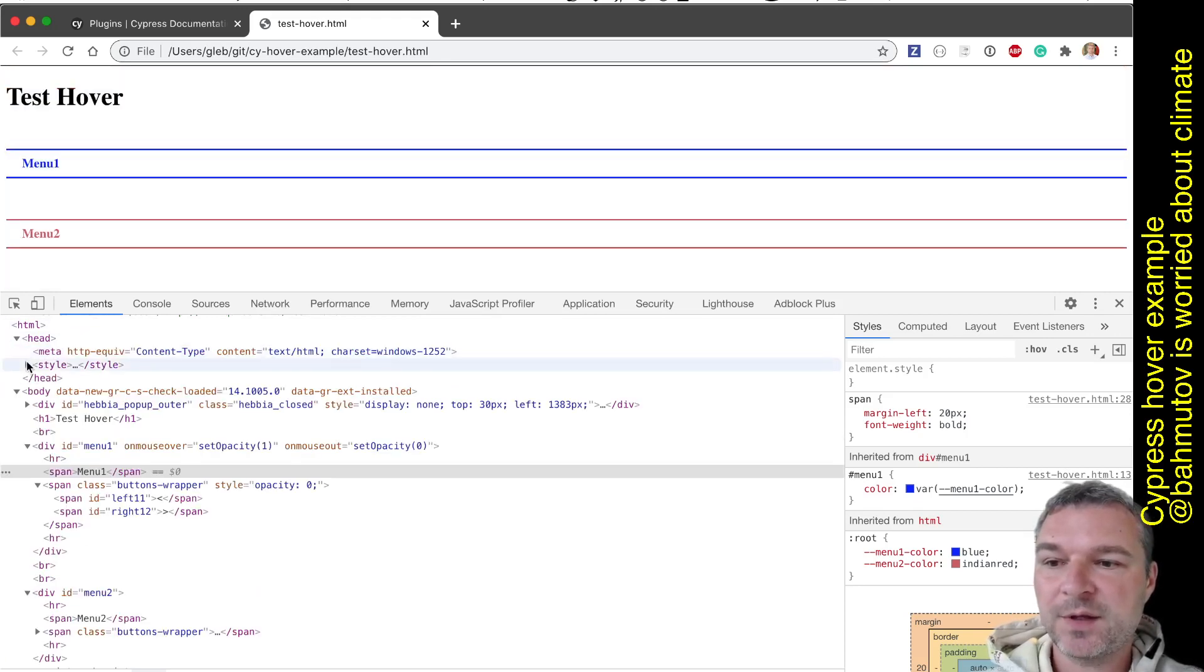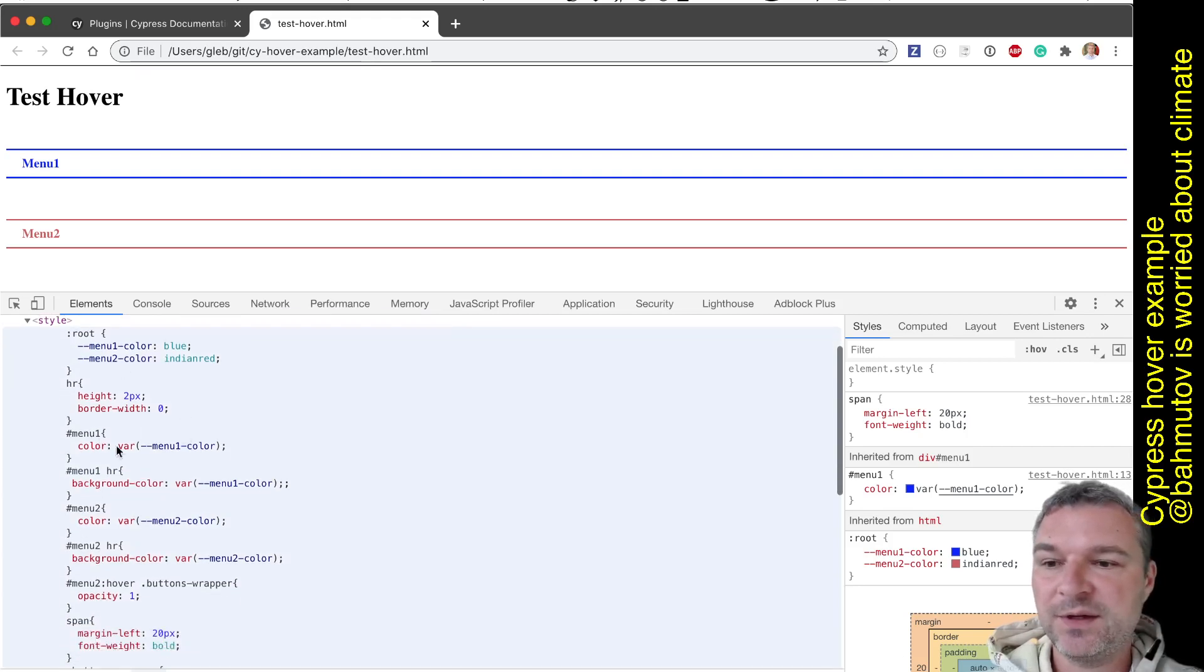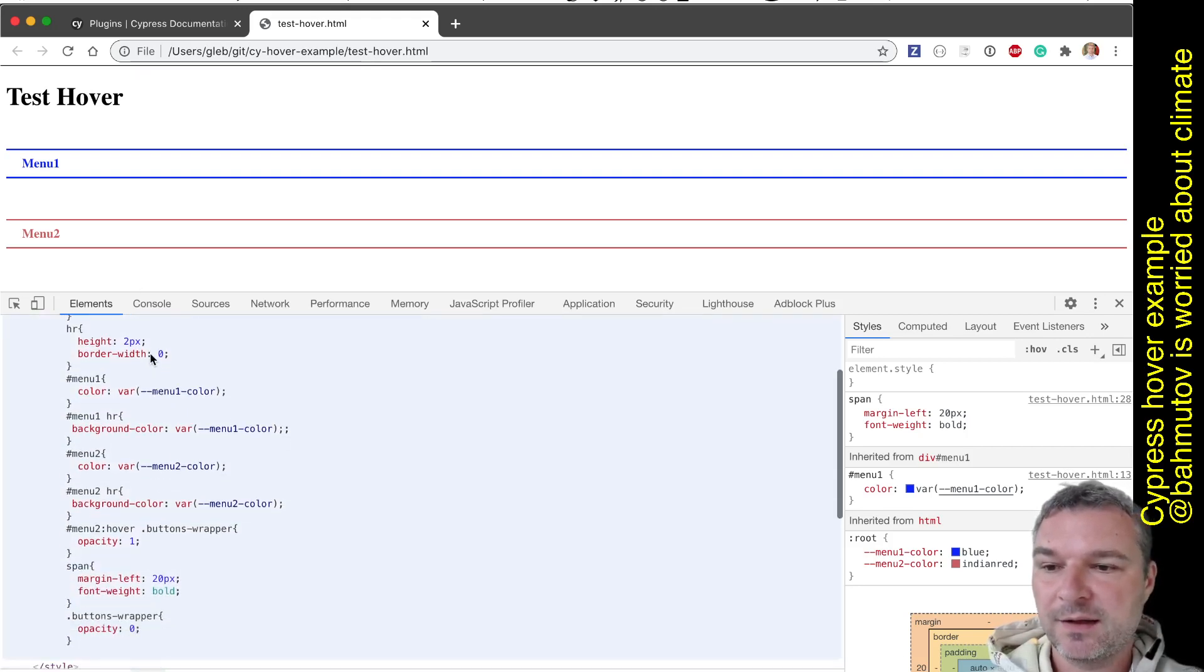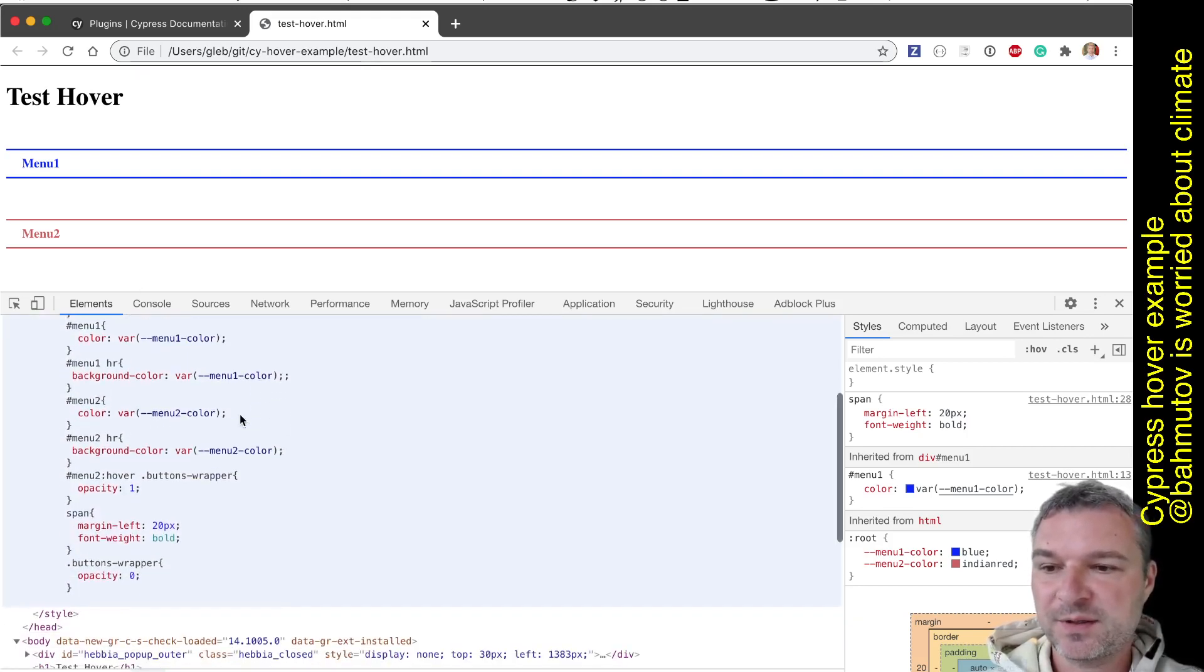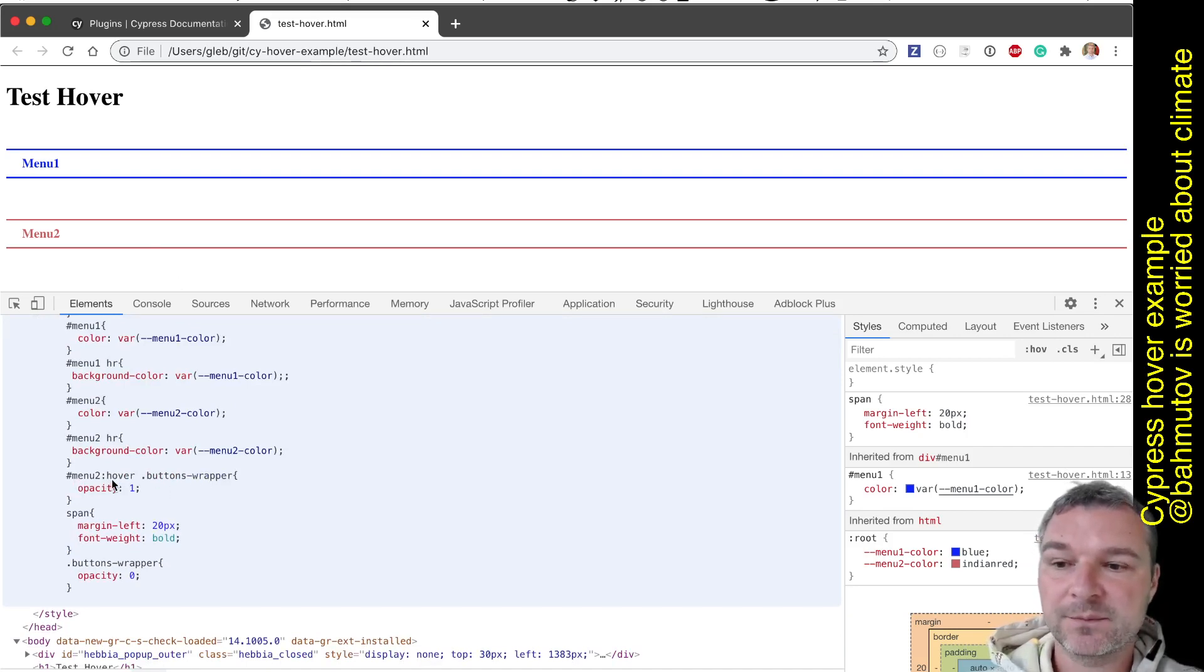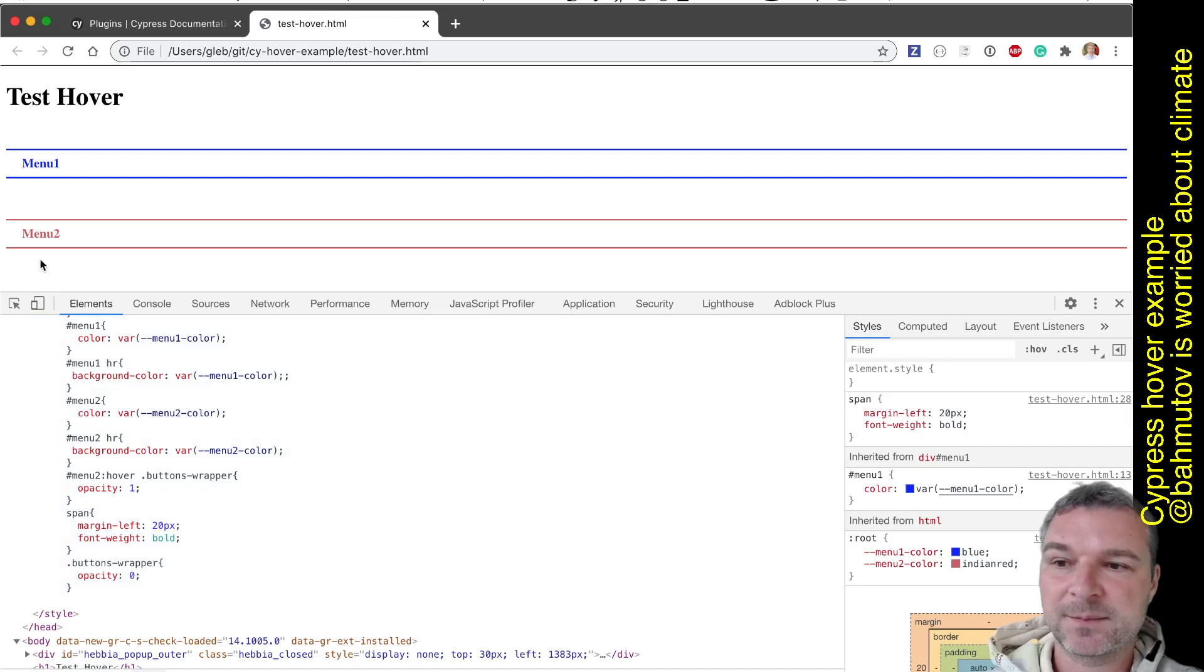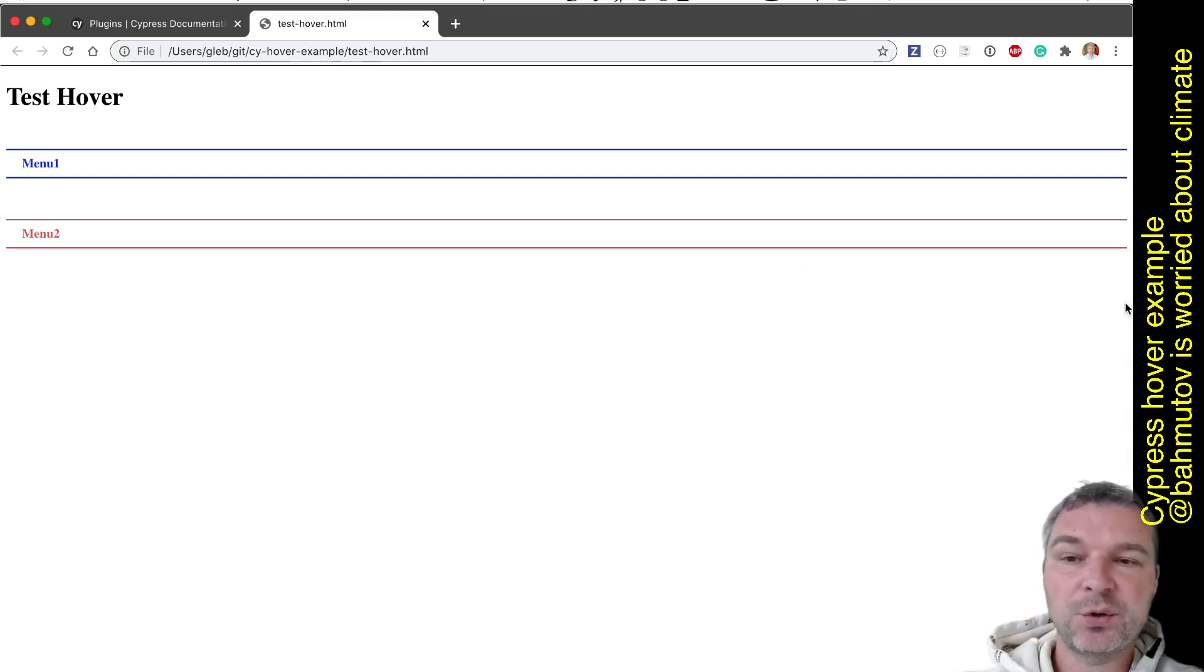What about the second one? The second menu doesn't have those callbacks, so it probably implements things differently. We can take a look at the head element to see if there are any styles. We can see what this page has styles - a few CSS variables - and then we see menu 2 button wrapper on hover, a true CSS hover state, sets opacity to one.